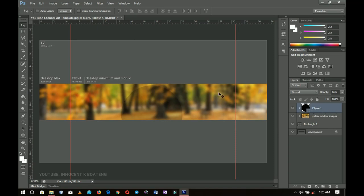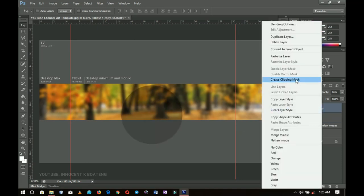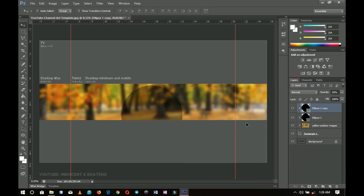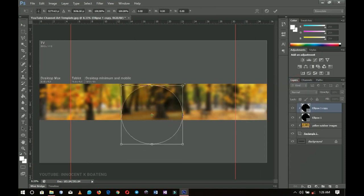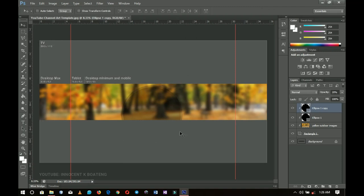I set the opacity to 20 percent — you can just press 2 on the keyboard if you want. I press Ctrl+J to make a duplicate of this ellipse, create the clipping mask again, then press Ctrl+T to resize it a bit smaller so that will make it a bit more opaque. Next I'm going to bring in my picture.